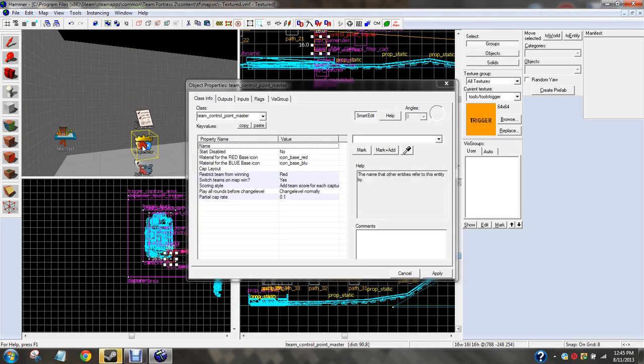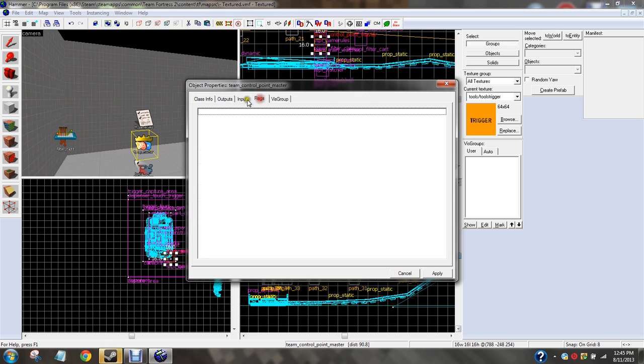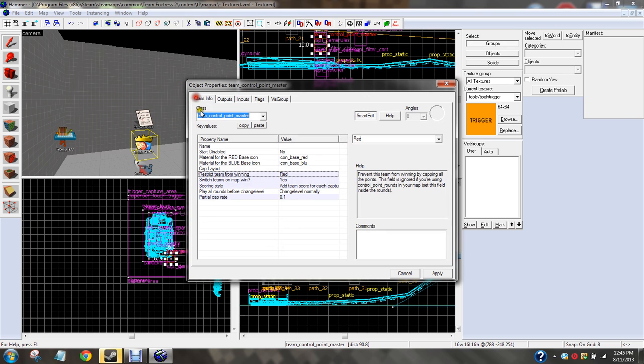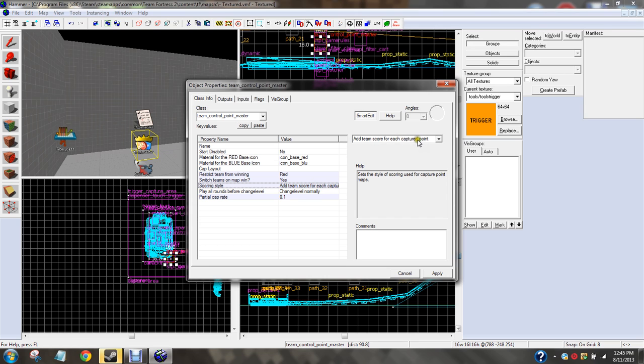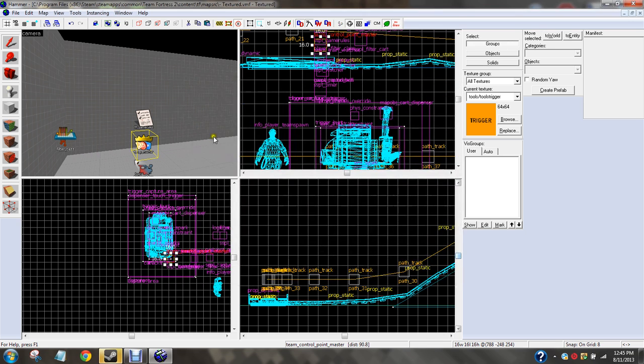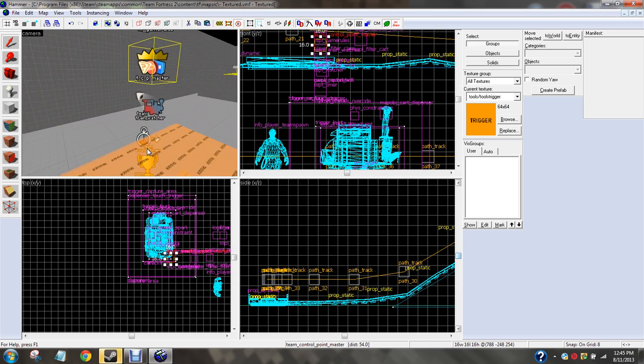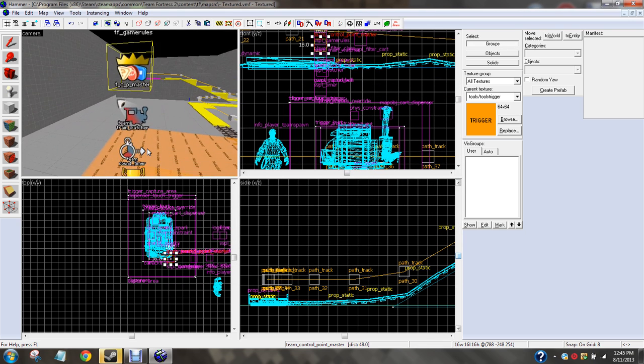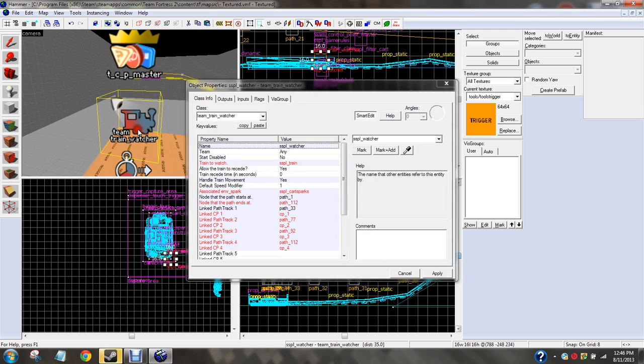So once you get, you're going to put down TF2 game rules, that's it. You just need to change the name. Going to put down a team control point master. Restrict, you need to restrict red from winning. Outputs, inputs, flags, nothing. Switch teams on map win, yes. Scoring style, add a team score for each capture point. That's important. Partial cap rate, 0.1 seconds. Did you get all that? Probably.